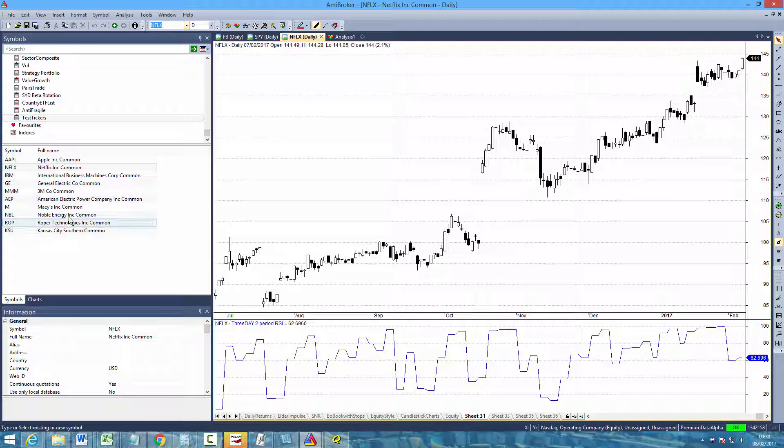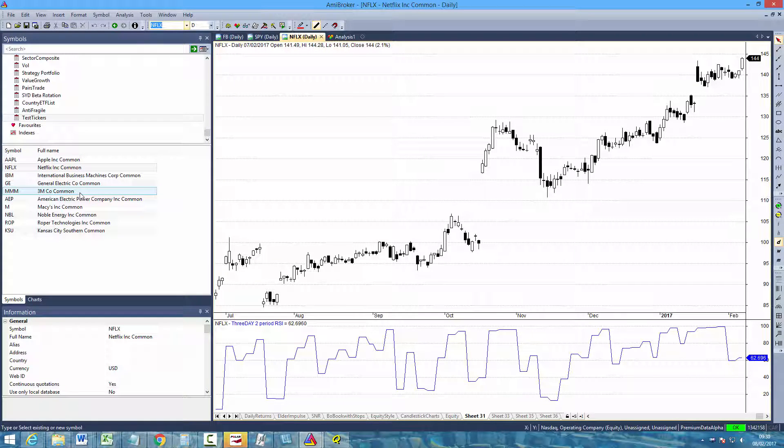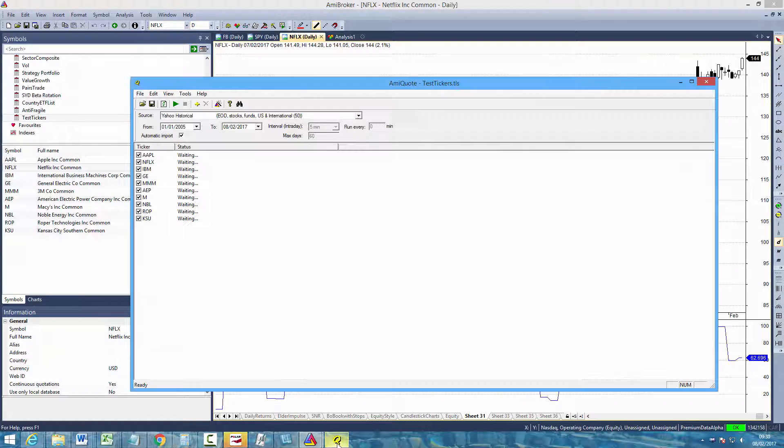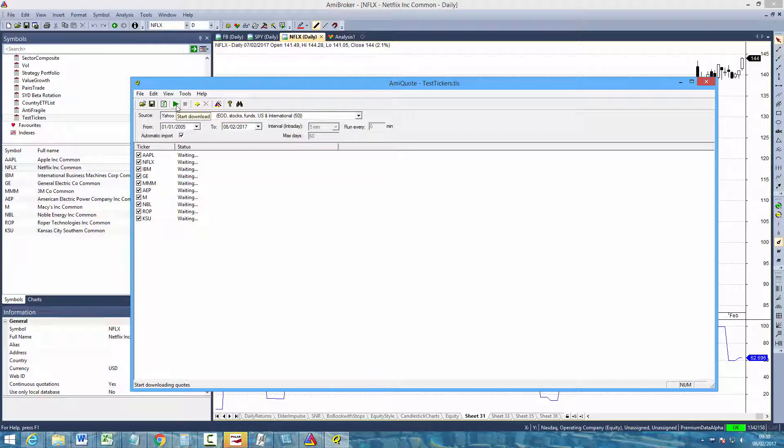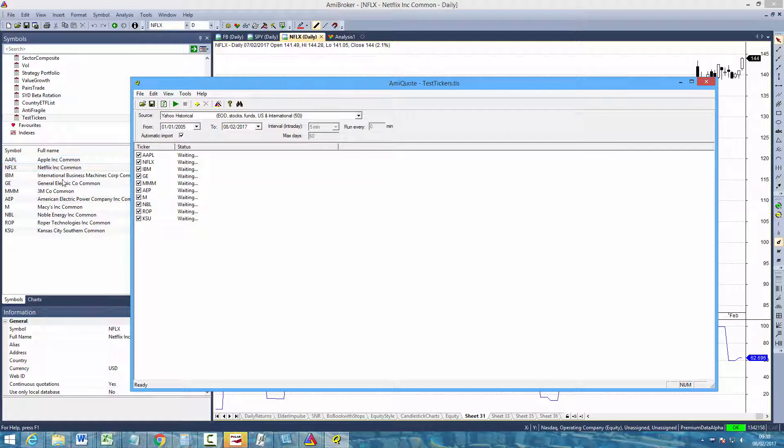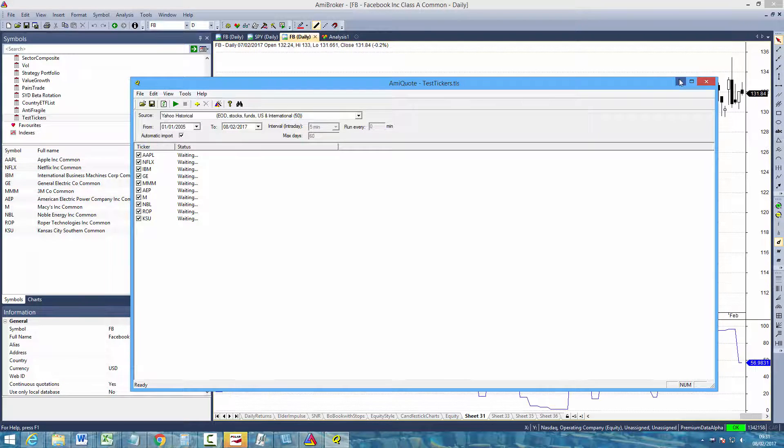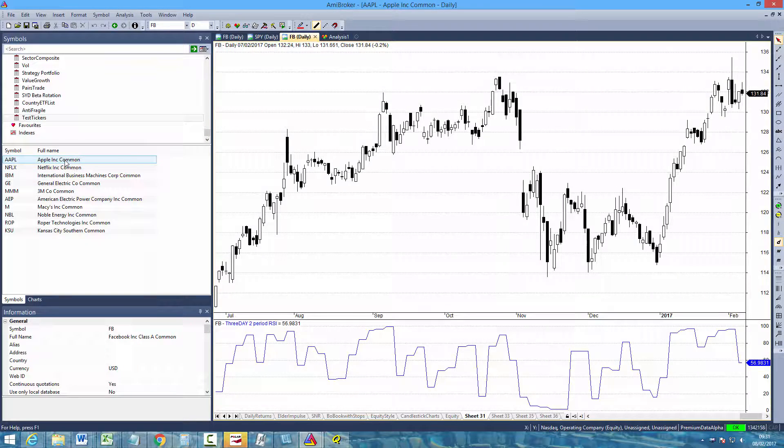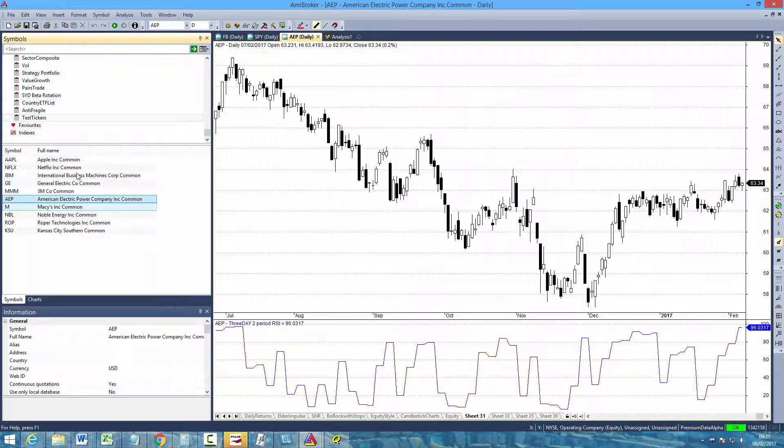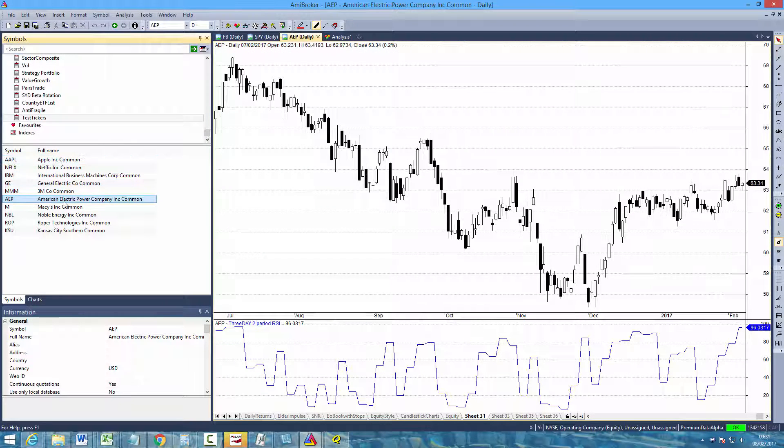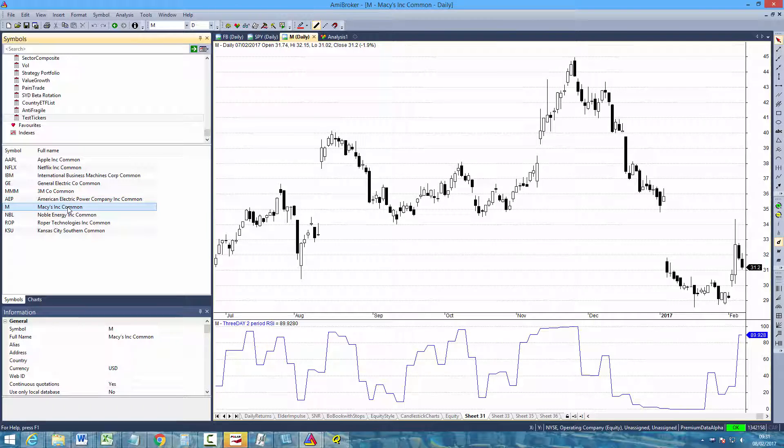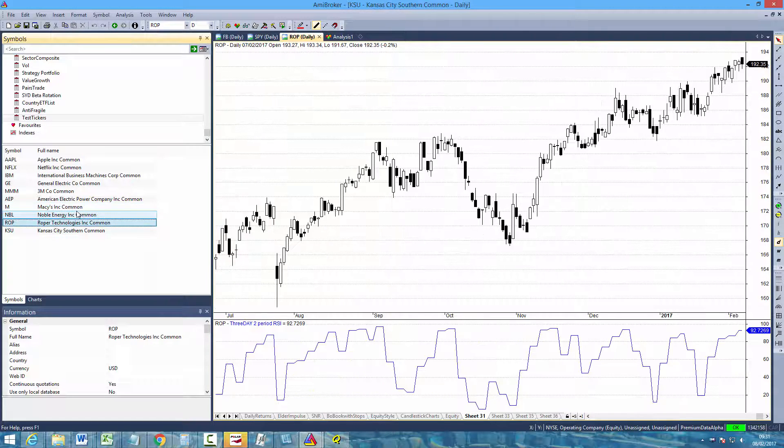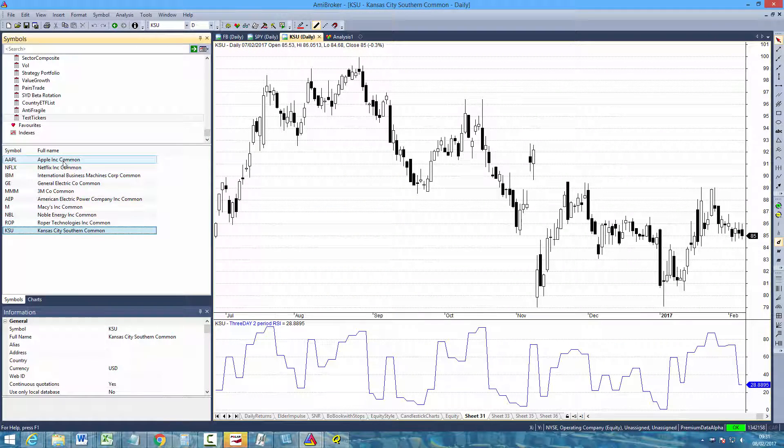Now at the moment you won't have actually downloaded the data so the charts will be empty. So just come back to AmiQuote and if you click the Start Download button the data for each of your ticker symbols will be downloaded. If you come into your AmiBroker and select the tickers from your watchlist you will see that they all contain the relevant data. OK, so now that you've got that watchlist ready you can begin to test some strategies.